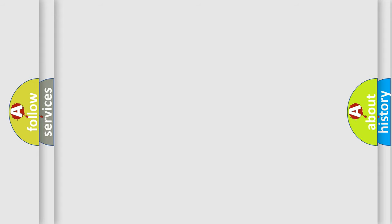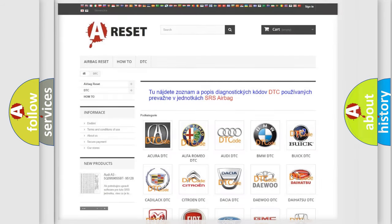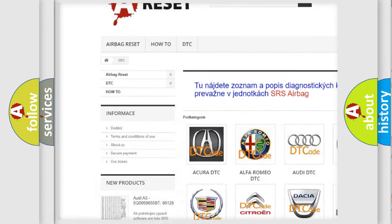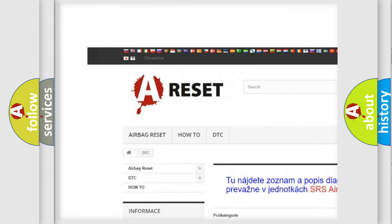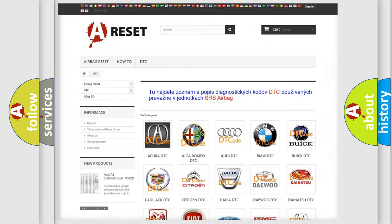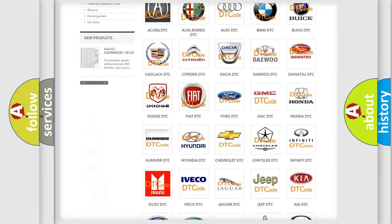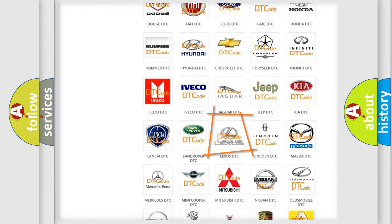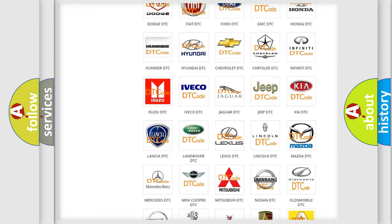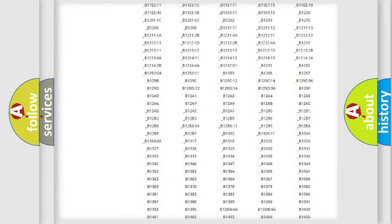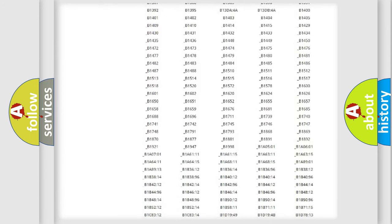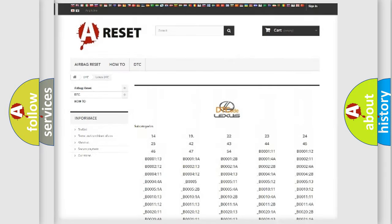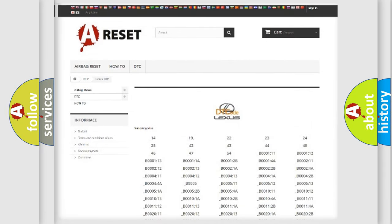Our website airbagreset.sk produces useful videos for you. You do not have to go through the OBD2 protocol anymore to know how to troubleshoot any car breakdown. You will find all the diagnostic codes that can be diagnosed in Lexus vehicles.